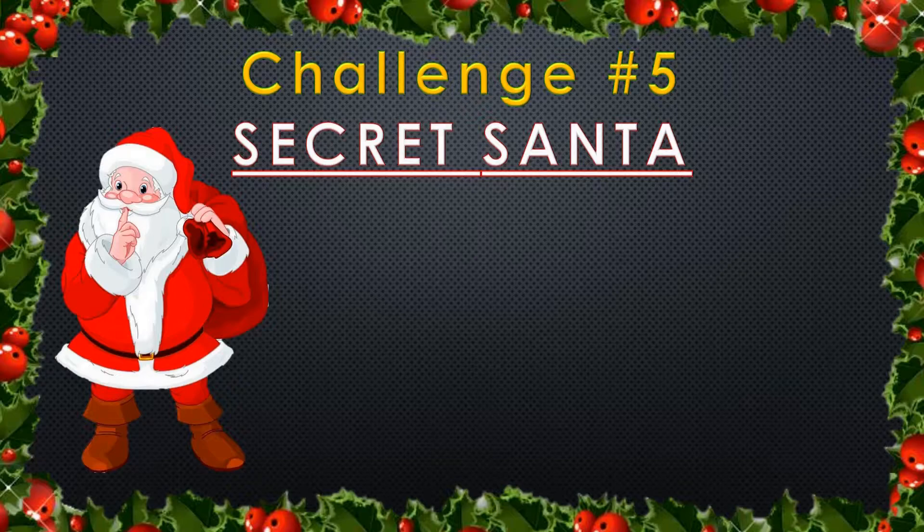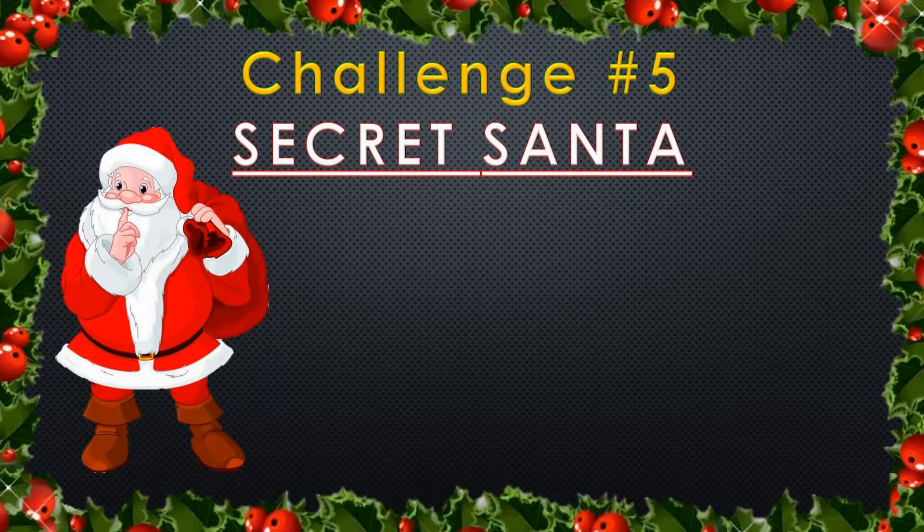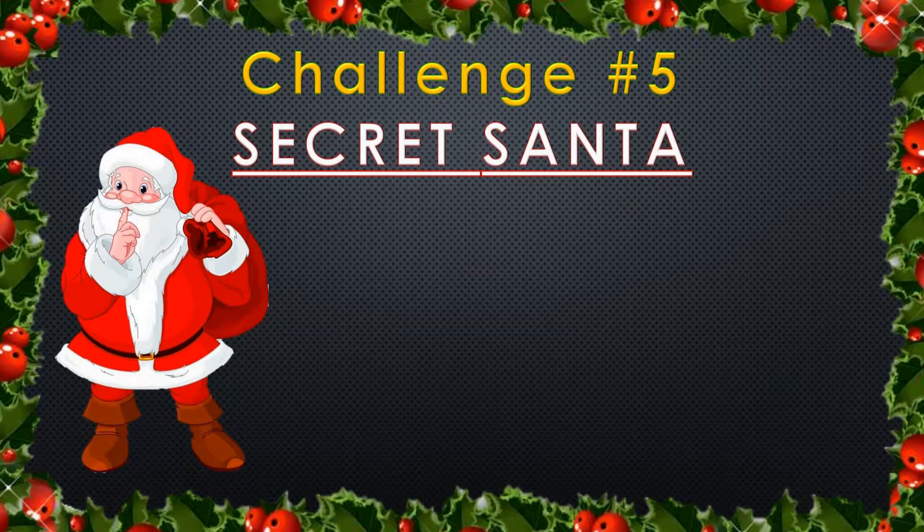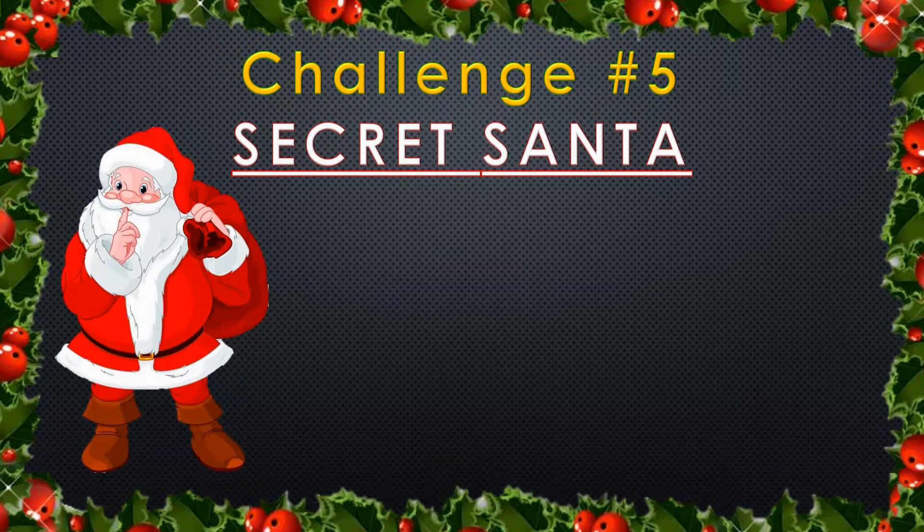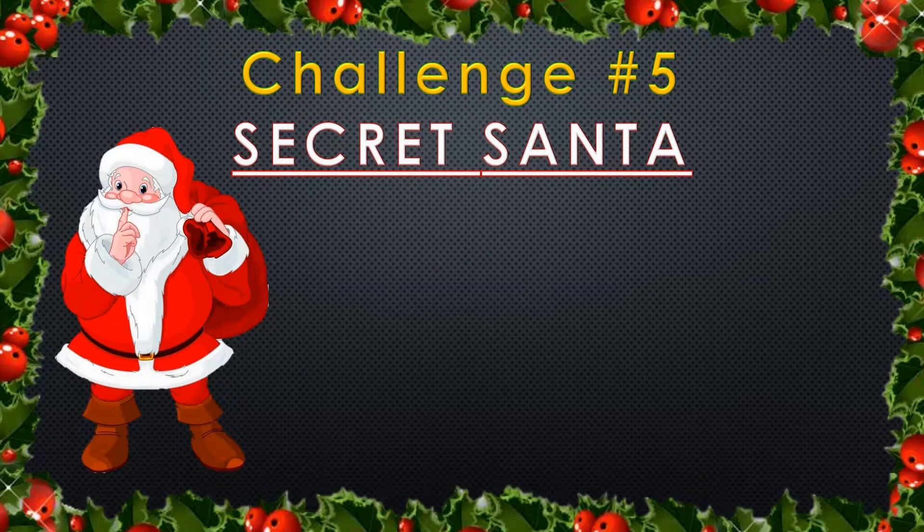Hello and welcome to a new Python coding challenge video. I hope you're feeling Christmassy because today I will show you how to generate pairs of names for Secret Santa.